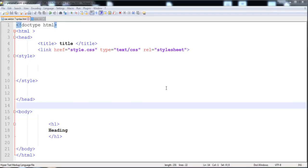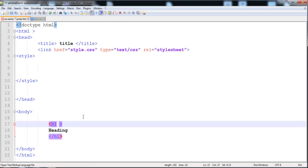Hi guys, welcome to this lecture. In this lecture I am going to teach you how to give different names to a single HTML element by using the class, and the next thing is what type of name is best for the class. I'm going to tell you what things a class name must not contain.